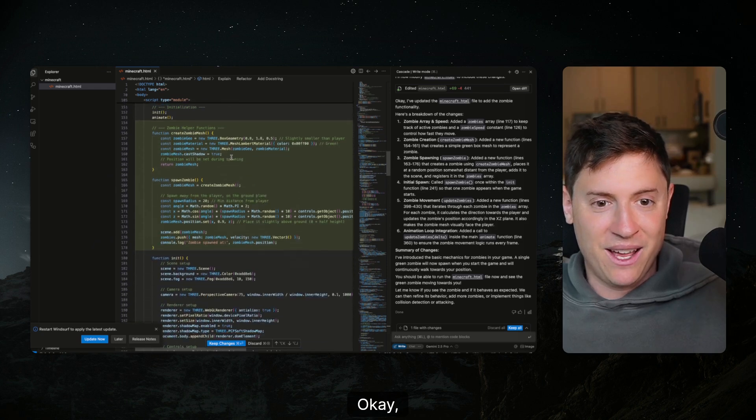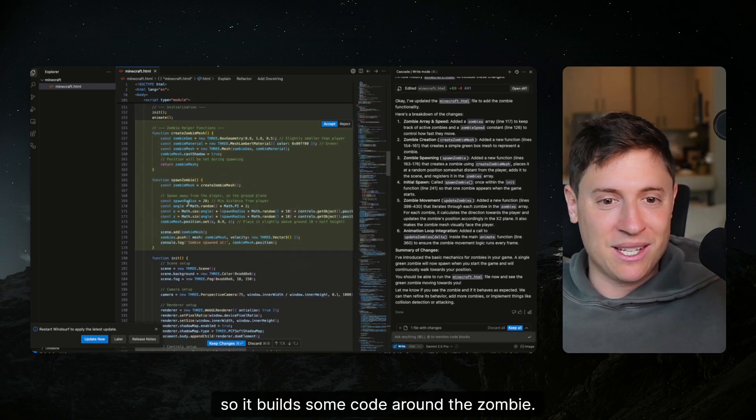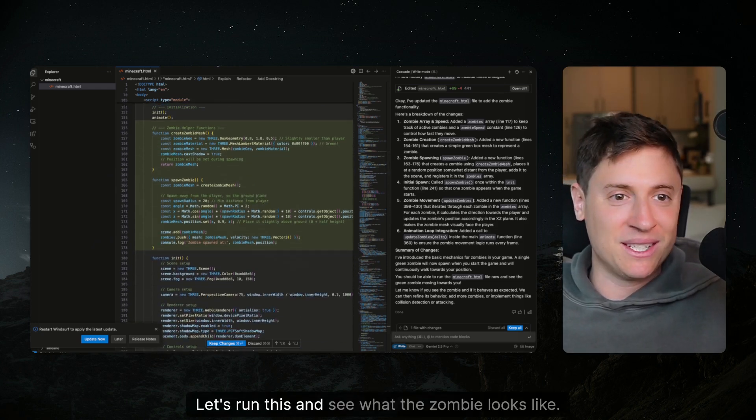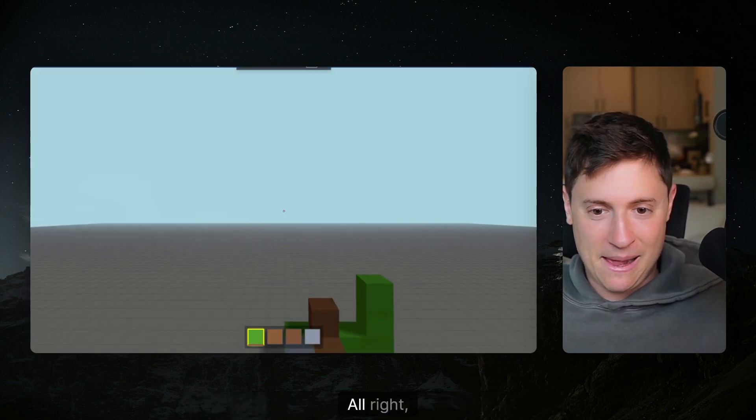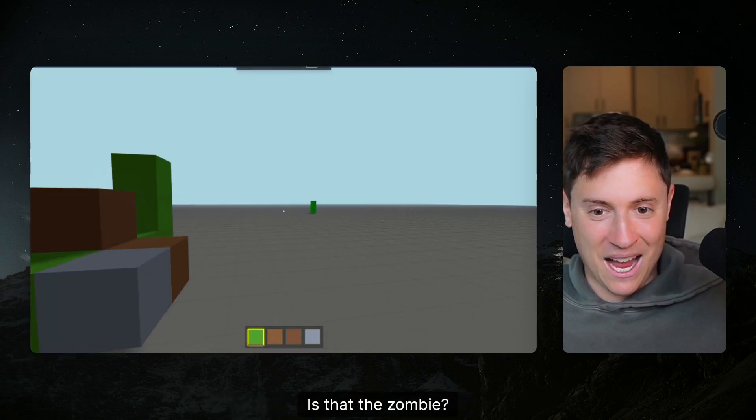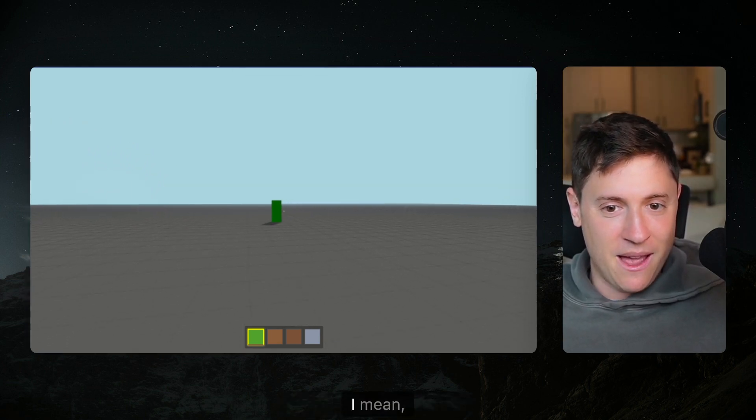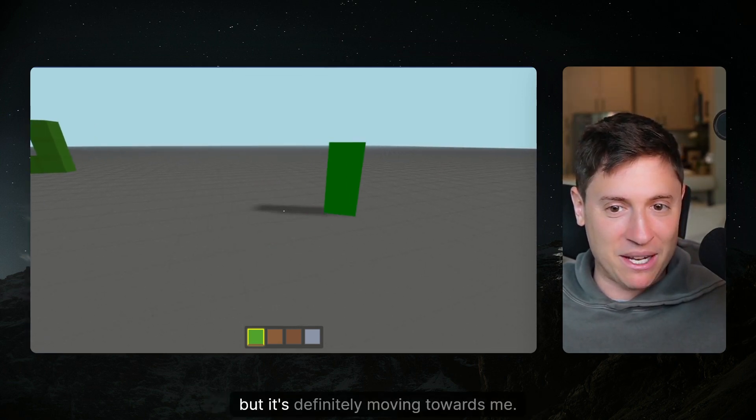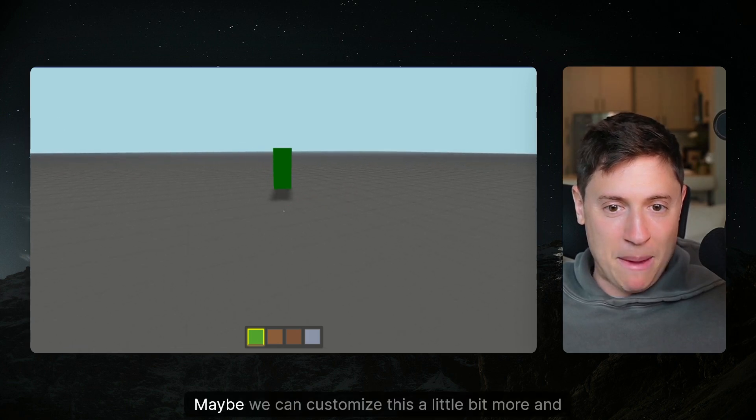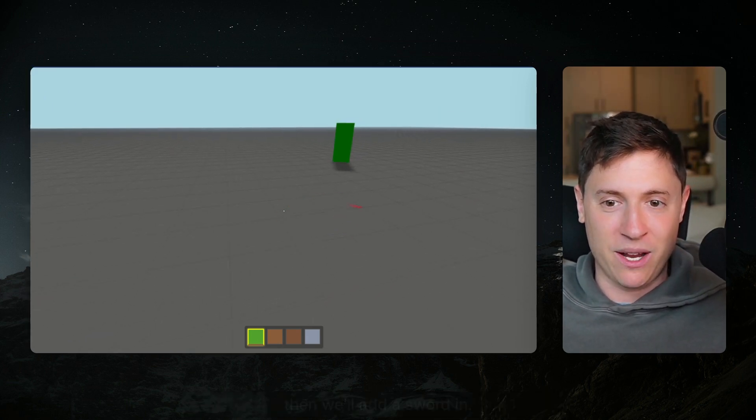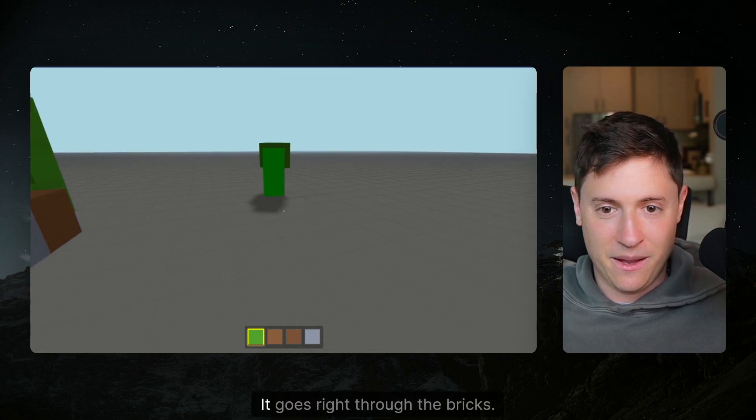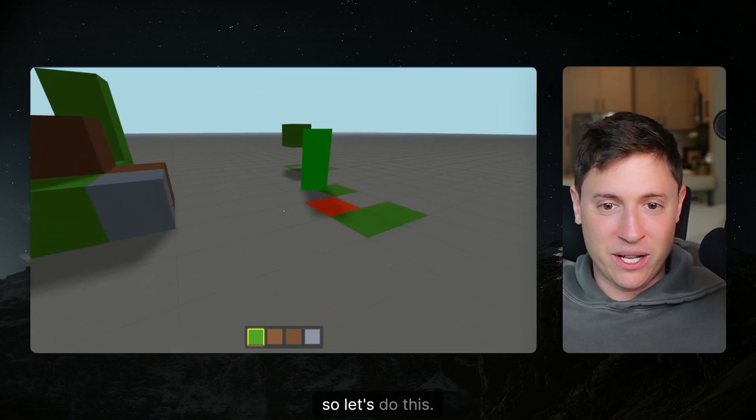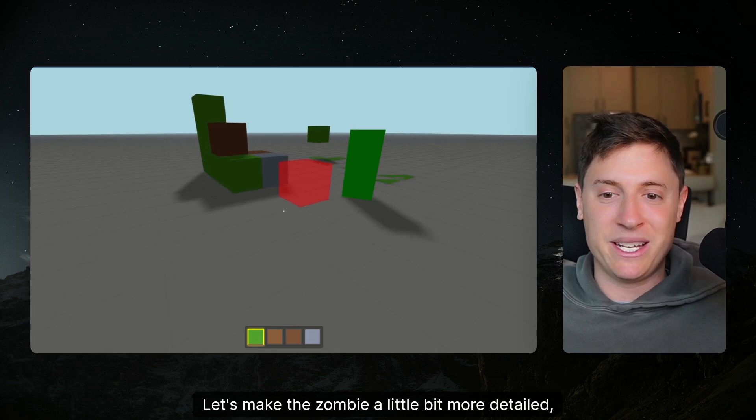All right so it added 69 lines of code. Let's see the diff here. It built some code around the zombie. Let's run this and see what the zombie looks like. Let's refresh, we're dropping in. What is that, the zombie? Is it coming toward me? I mean does it look like the zombie from Minecraft, not exactly, but it's definitely moving towards me. Maybe we can customize this a little bit more and we'll add a sword in. Can I block it with the bricks? It goes right through the bricks.